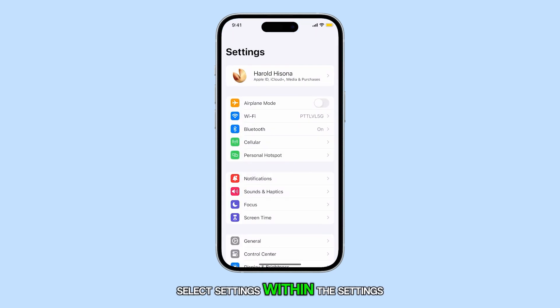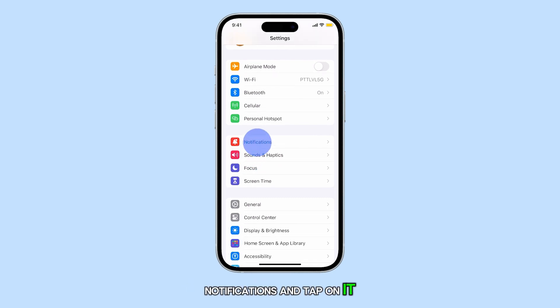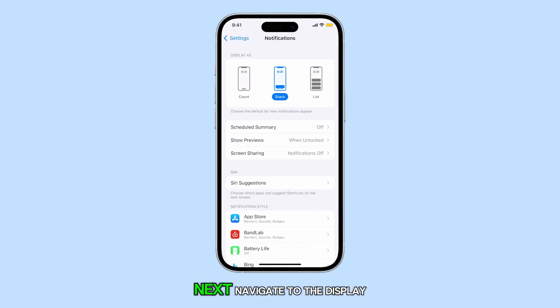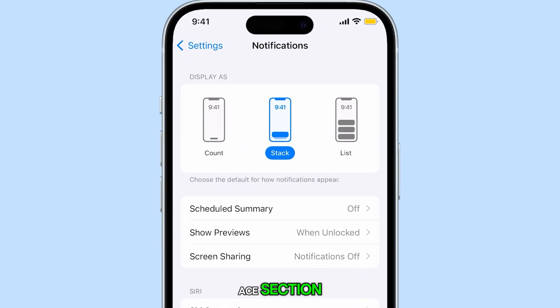Within the Settings menu, scroll down until you find Notifications and tap on it. Next, navigate to the Display As section.